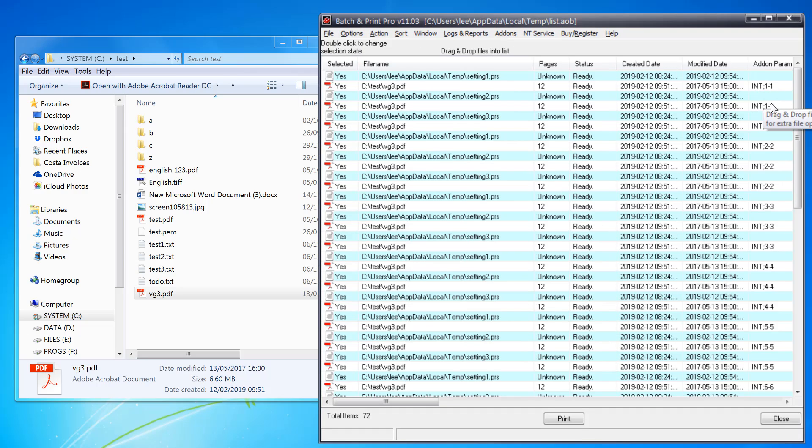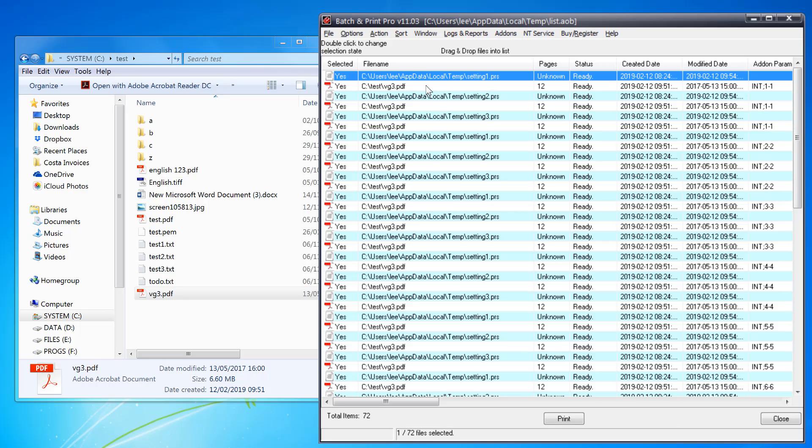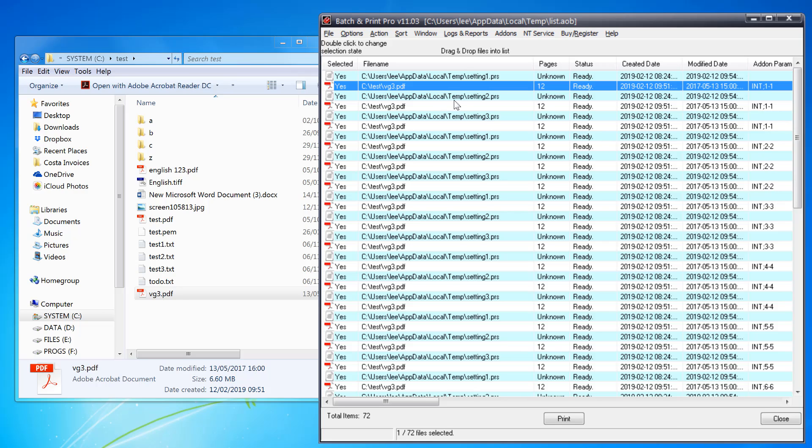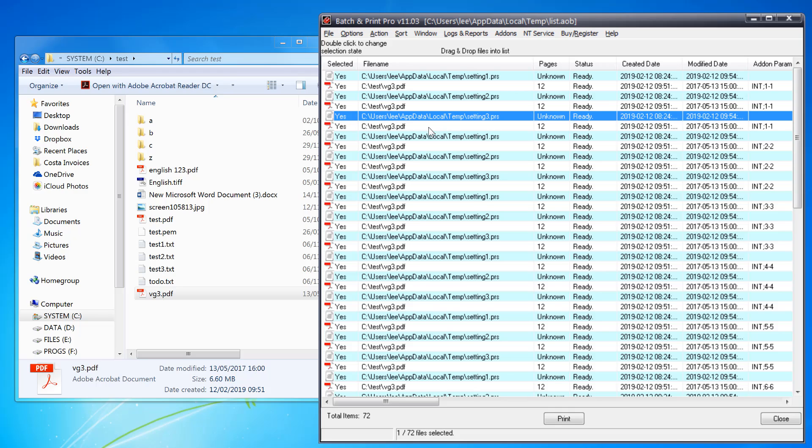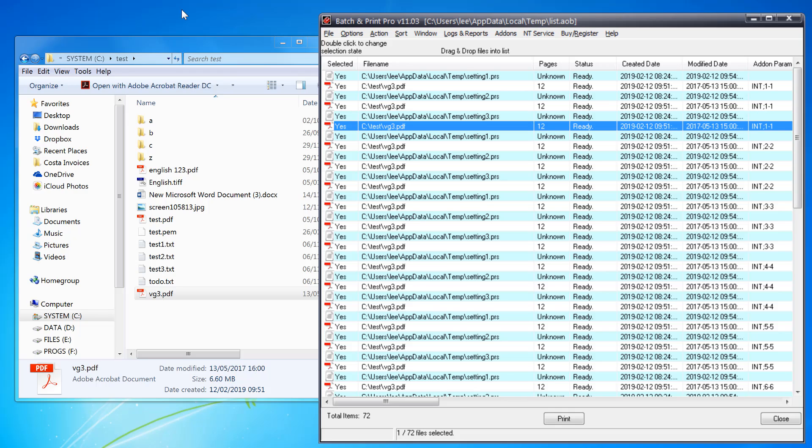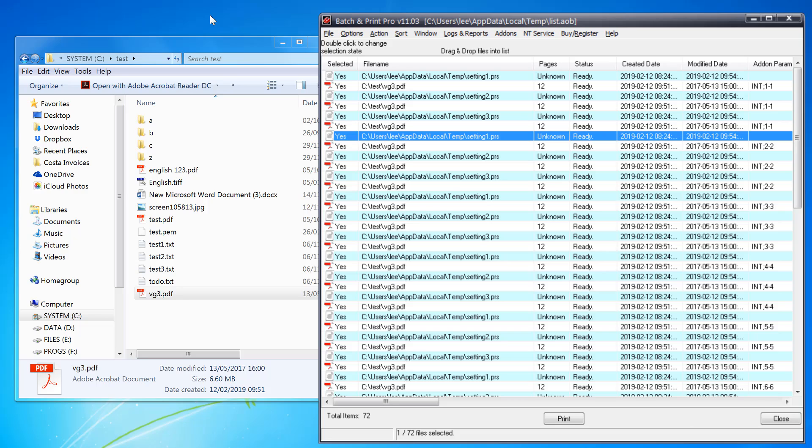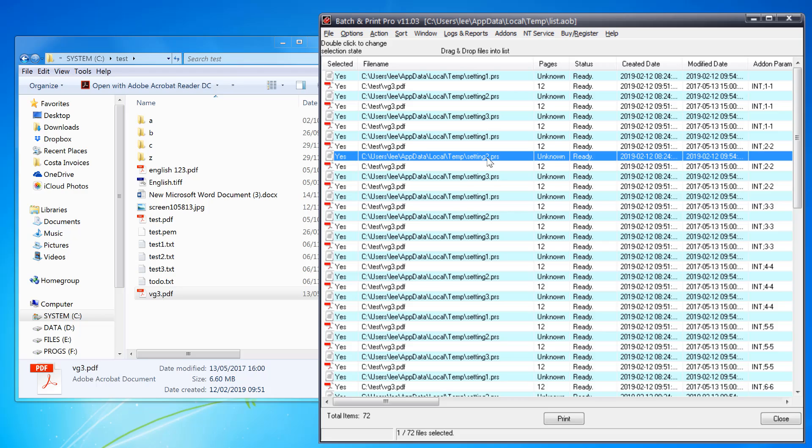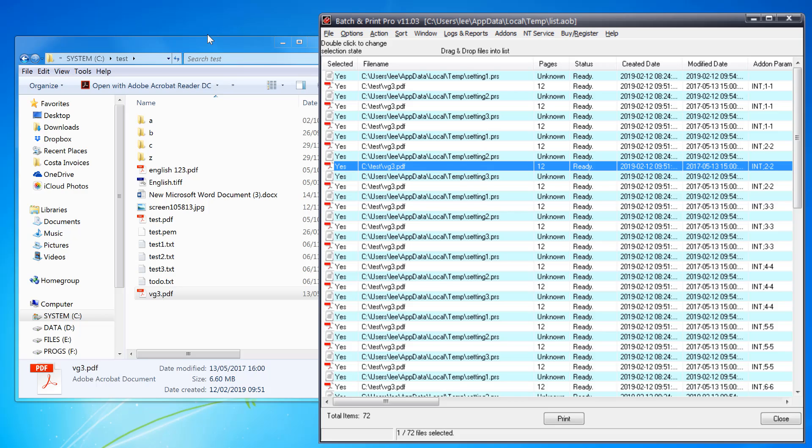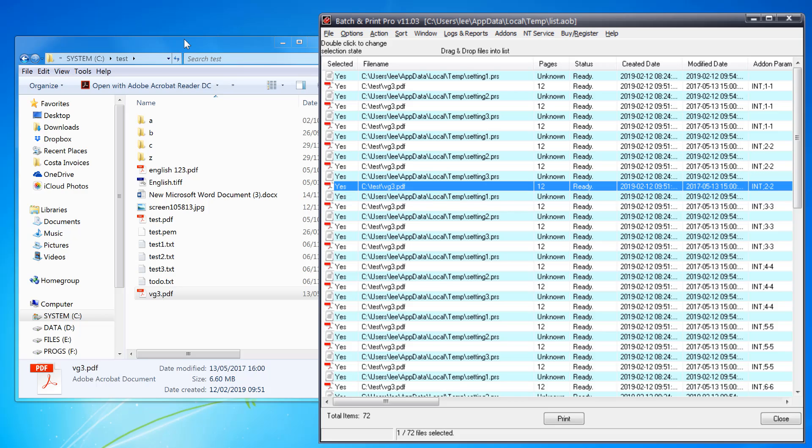The parameters show which page it's going to print. It's going to use the first setting to print page one, second setting to print page one, third setting to print page one again, and then move on to the second page. It does first setting second page, second setting second page, third setting second page, and so on.